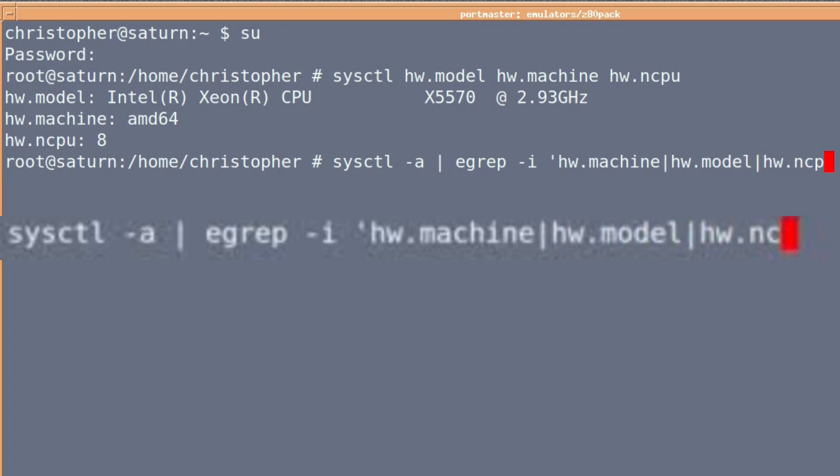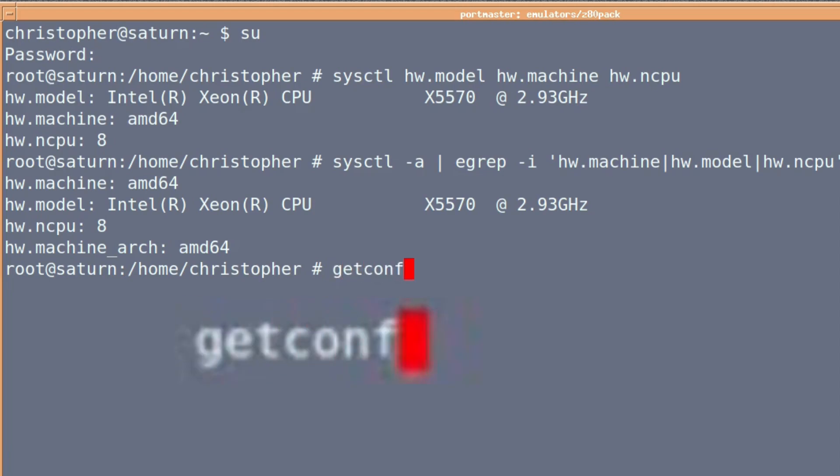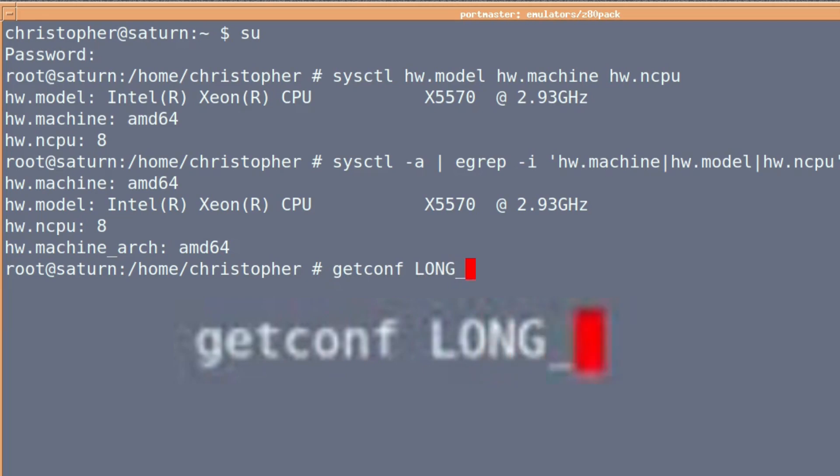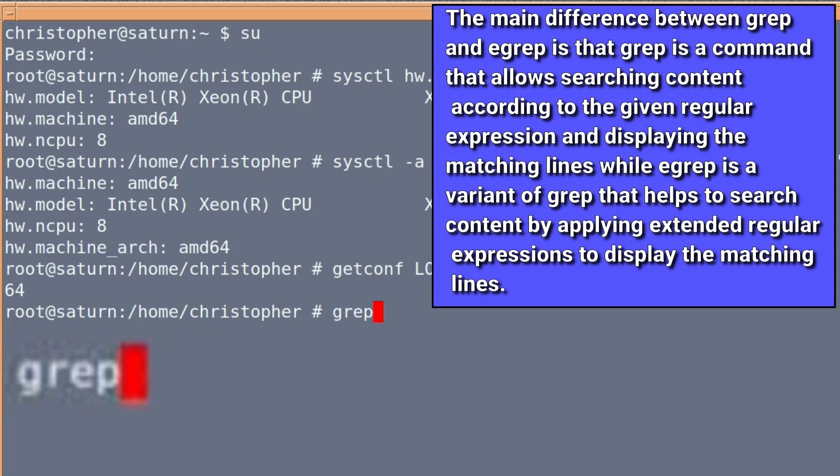Whichever one you prefer to use, choose either one of them. Next we're going to use getconf LONG_BIT and it'll tell you whether you're a 64 or 32-bit machine if you didn't know that already.